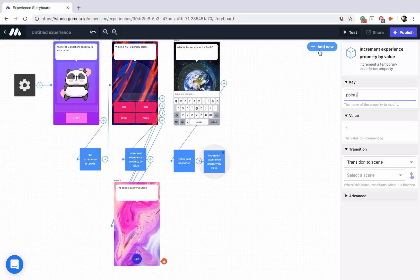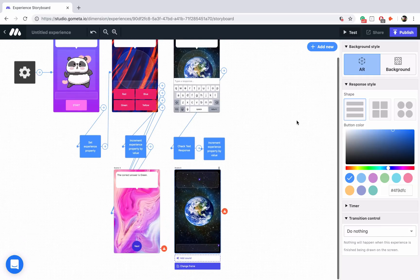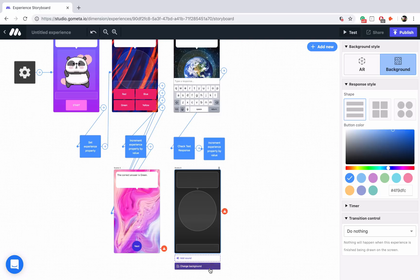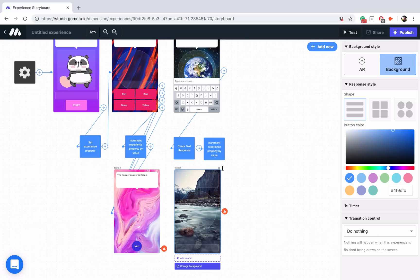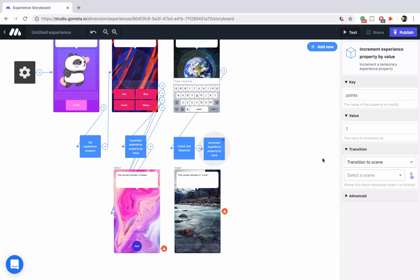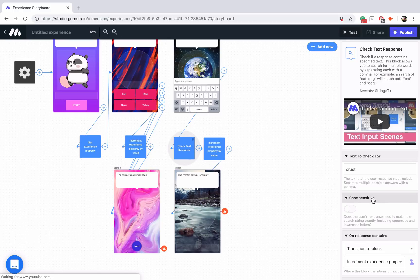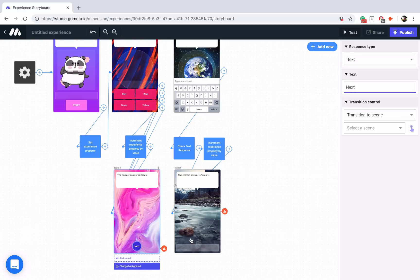Now we need an answer scene, so let's add another character scene and drag it underneath. We need to make sure it's set to background mode, then change the background — let's go into nature and find a good nature photo. We'll say the correct answer is crust. Now let's link the increment property by value block to the scene, and the on response does not contain (incorrect answer) should bypass this block and go directly to the scene. Before I forget, let's make sure the next button is linked to the next question.